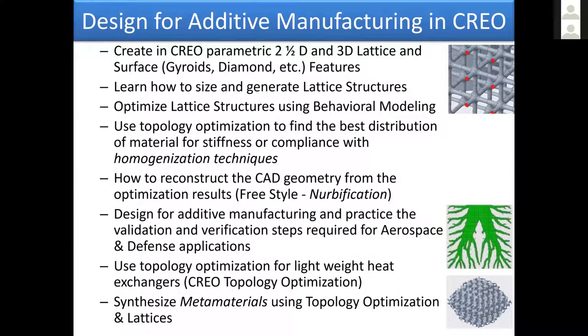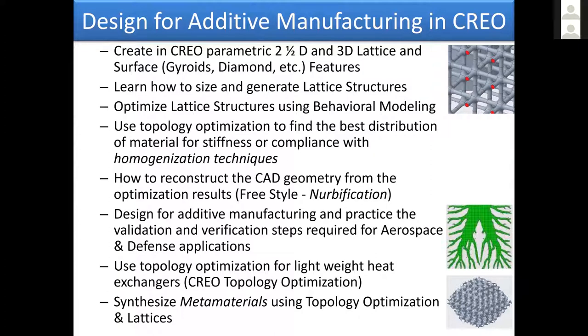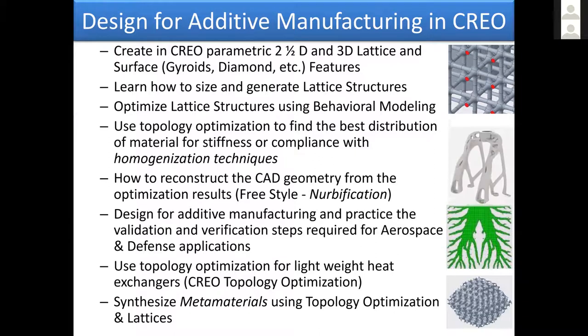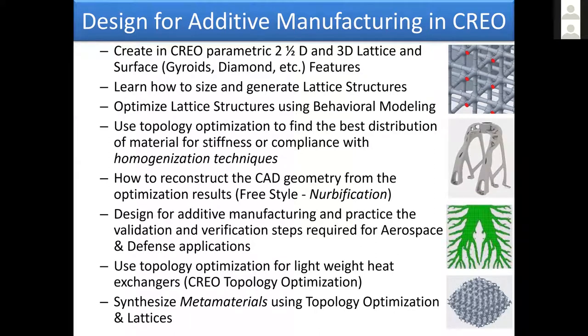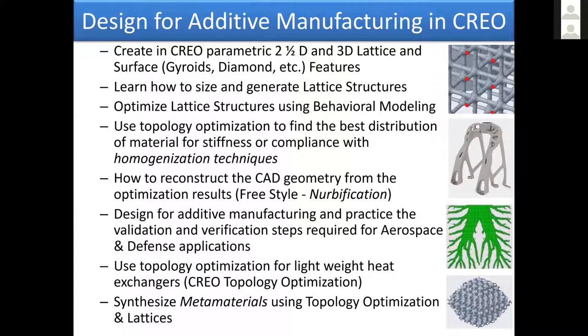Now these capabilities with the additive manufacturing module in CREO exist. We can do, and this is part of the course outline we offer, so if you want to learn about this stuff, there will be some contact information at the end. In CREO, you can generate 2.5D lattice structures, 3D lattice structures, and surface lattice structures like gyroids and diamonds.